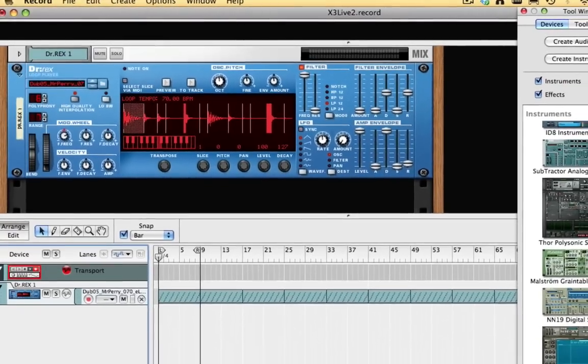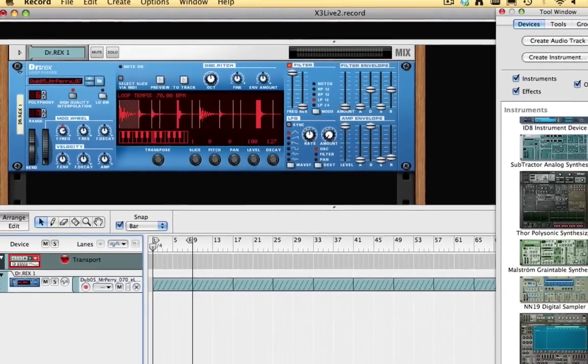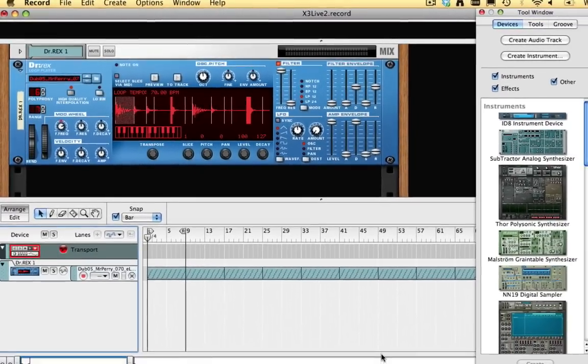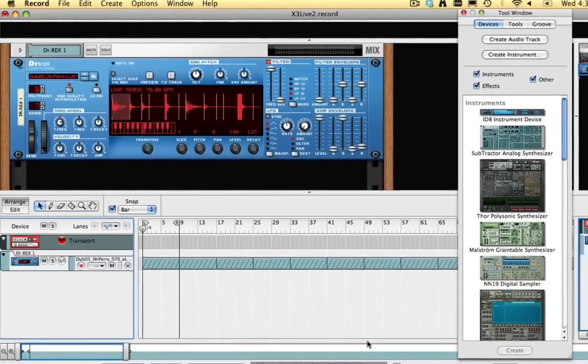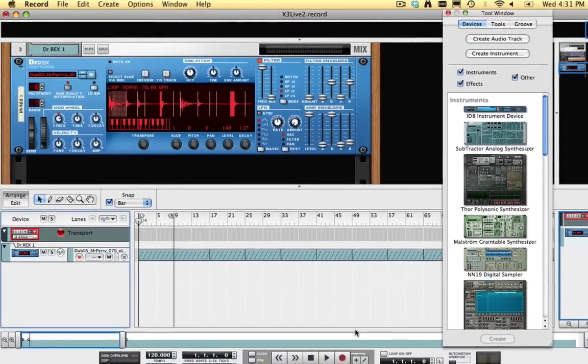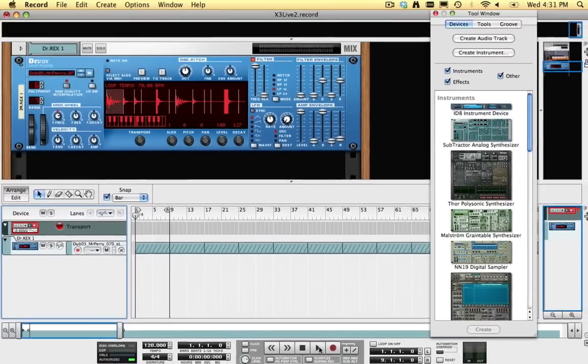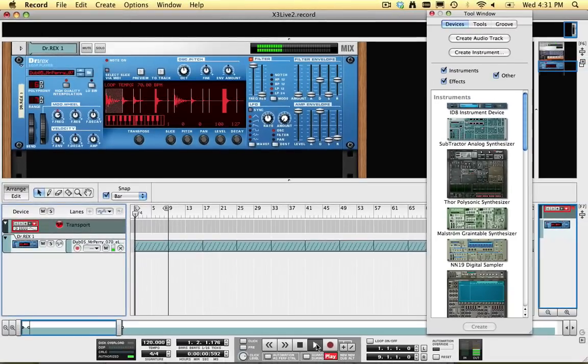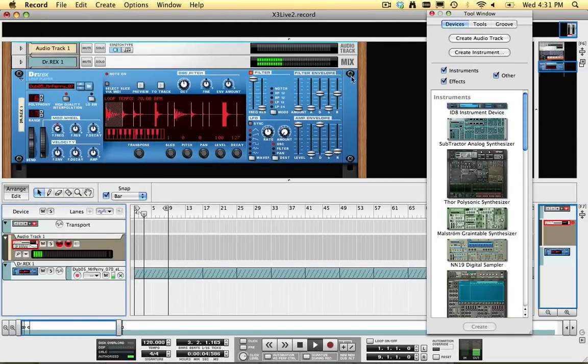I've already loaded a drum loop, and it plays through the Pod X3 Live outputs, mixed with my guitar signal. To record a new guitar track, create an audio track.